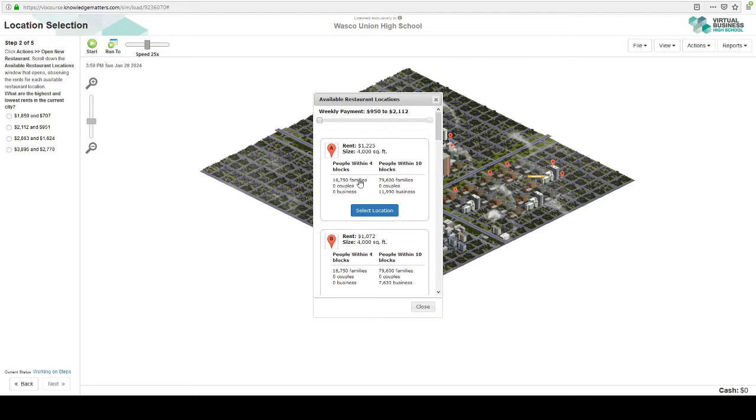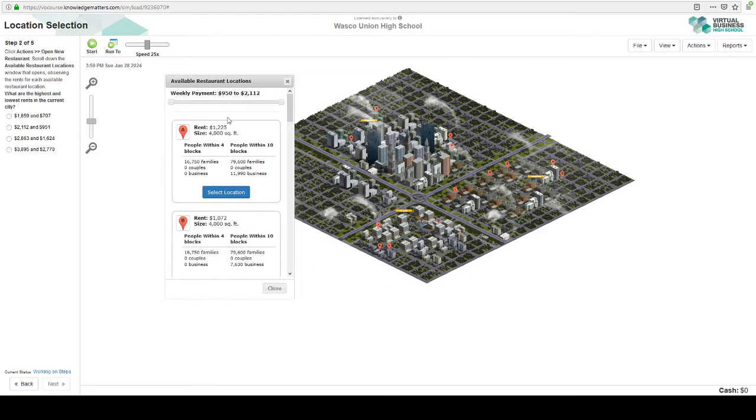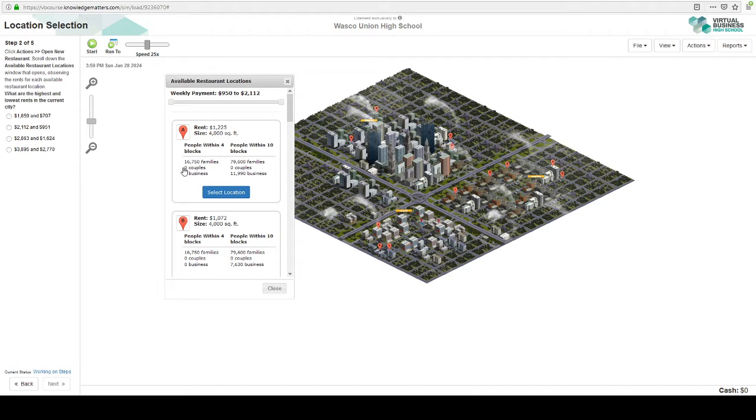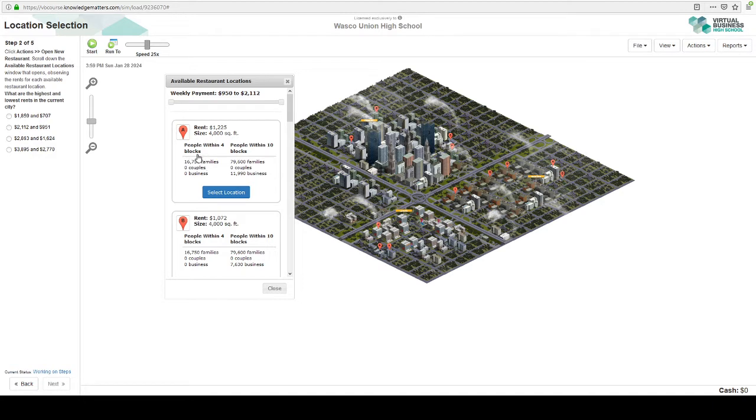Now as we look through, you'll see that this list corresponds with the map. So this is A, is located here. So there's people within four blocks, is really what we want to look at because these are going to be our customers. Maybe sometimes within 10 blocks. So A has 16,000 families, no couples or business. It's going to cost $1,200 per month. And the square feet doesn't really matter. So that's how we look at this.